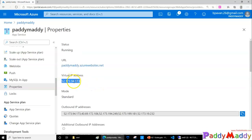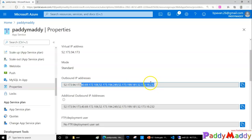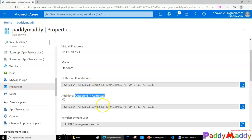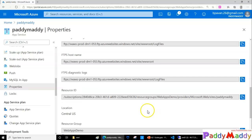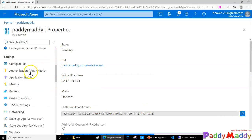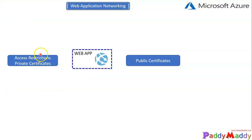This is the inbound IP address, which will be used for communication purposes. When we talk about outbound, you can see here you have multiple IP addresses — different ones — and also additional outbound IP addresses. All these IP addresses you must allow within your firewall or within your network to communicate with your SQL server or maybe other applications.